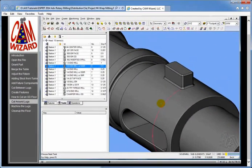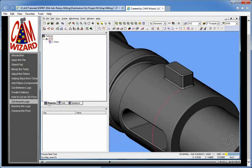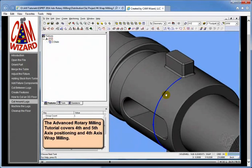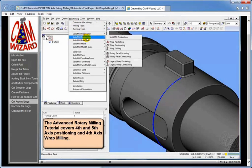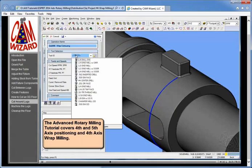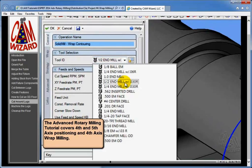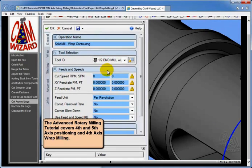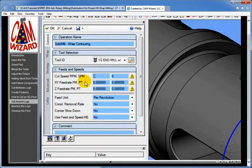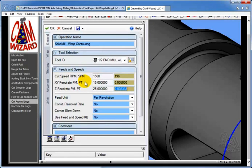We're going to select that feature which we just constructed and go in and create an operation. The operation we're going to create is going to be a wrap contouring operation. In wrap contouring we're going to select that half-inch end mill with the thirty-thousandths corner radius right here, and we're now going to plug in some feeds and speeds — no surprise, we're not going to go into a big debate about feeds and speeds.